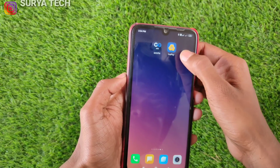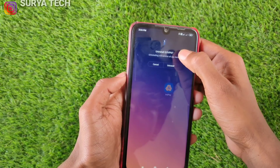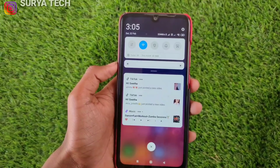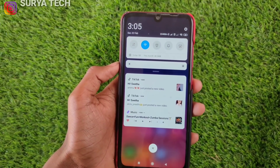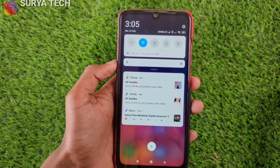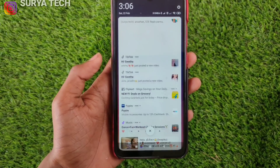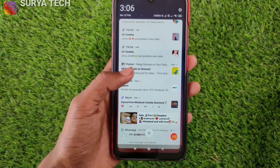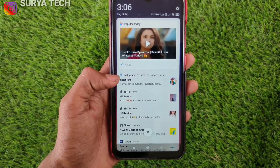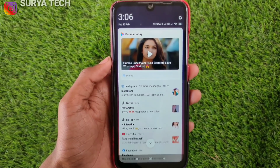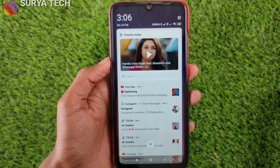If you are using the application, you will make the application. If you are using the mobile, you want to know the device. I thought that it was a nice thing for the device.